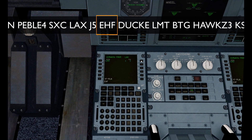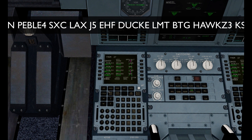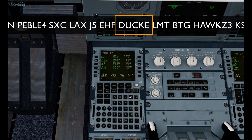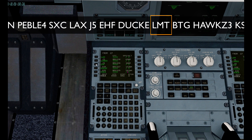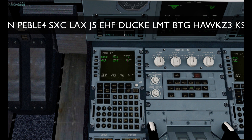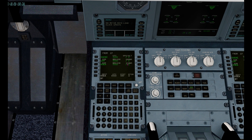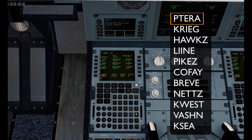Back to our flight plan and a few more waypoints: Duck, LMT, BTG. And finally, we're going to put in a couple more waypoints before our STAR.